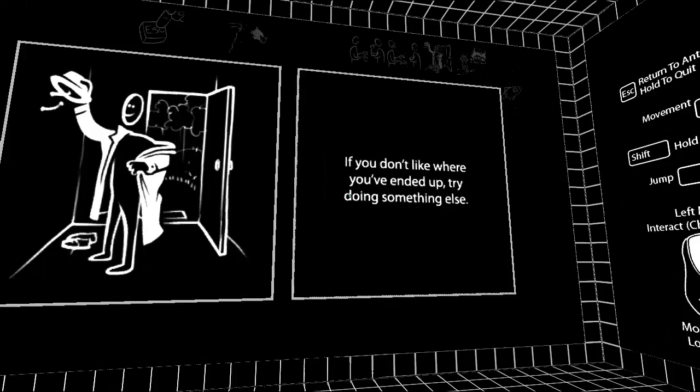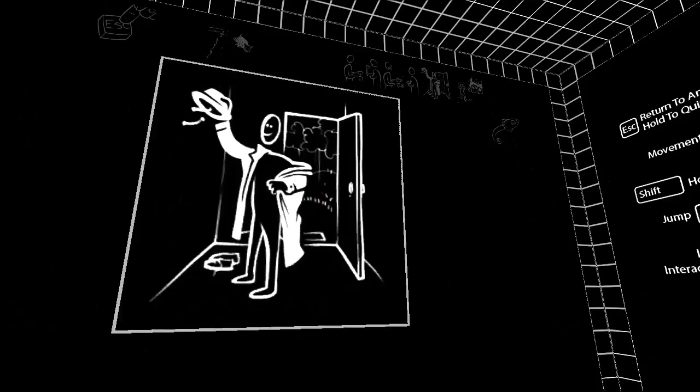Some choices leave us running around a lot without really getting anywhere. Okay, let's escape. If you don't like where you've ended up, try doing something else. Okay.